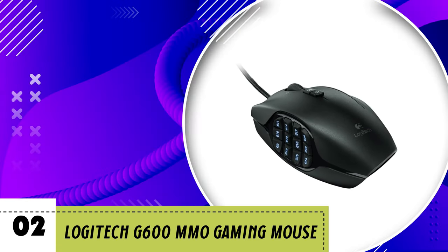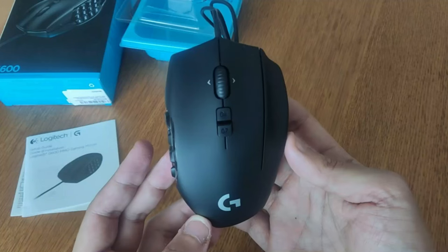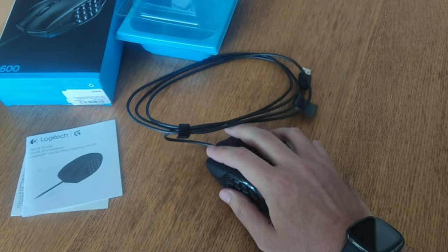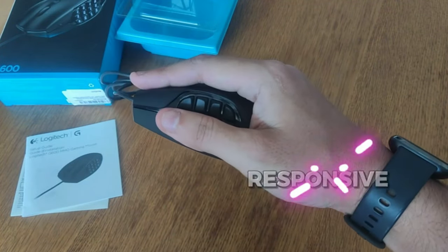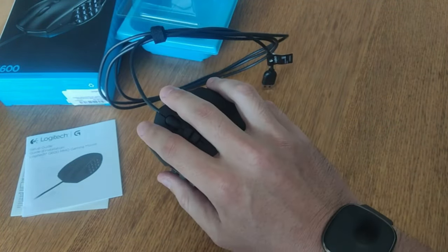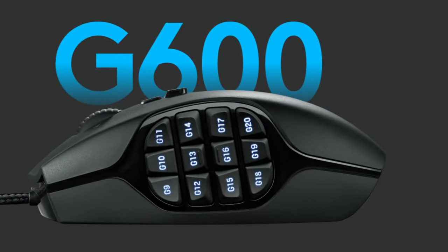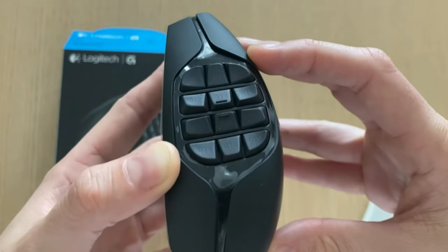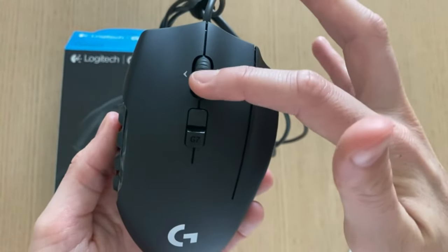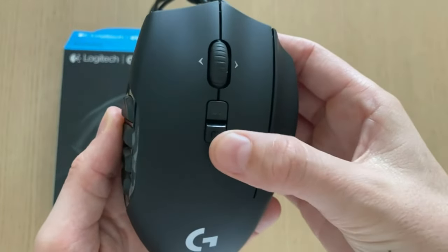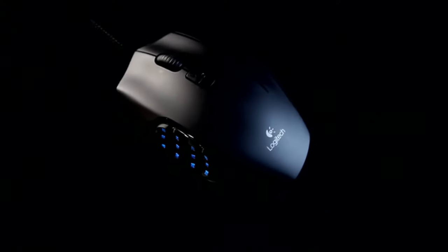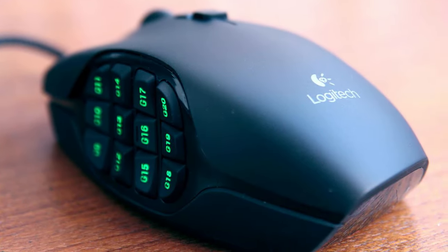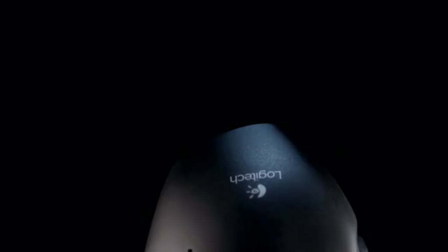Number 2. Logitech G600 MMO Gaming Mouse. Are you ready to conquer the virtual battlefield with unparalleled precision and control? Look no further than the Logitech G600 MMO Gaming Mouse. Designed specifically for MMO enthusiasts, this sleek peripheral is a game-changer that will revolutionize your gaming experience. Featuring a stunning RGB backlighting system, the G600 adds a vibrant touch to your gaming setup, illuminating your desktop with a spectrum of colors. Whether you're engaging in epic raids or embarking on daring quests, the customizable lighting effects add an extra layer of immersion to your gameplay.